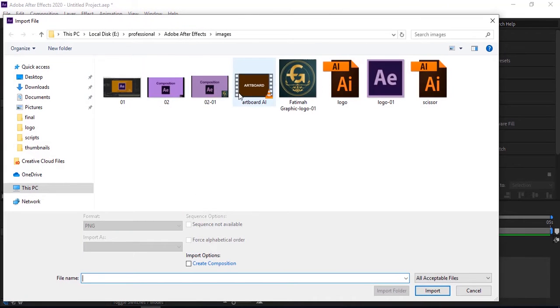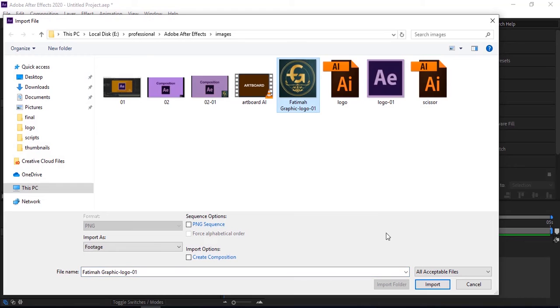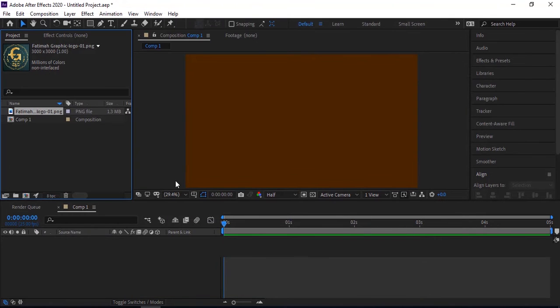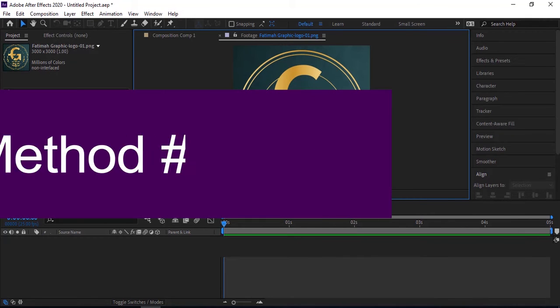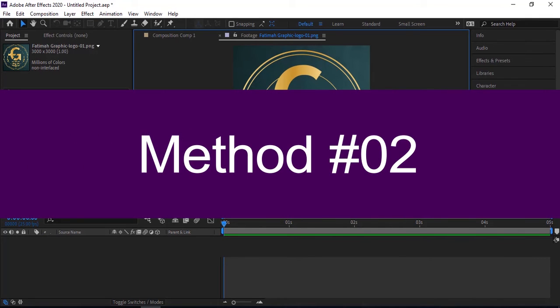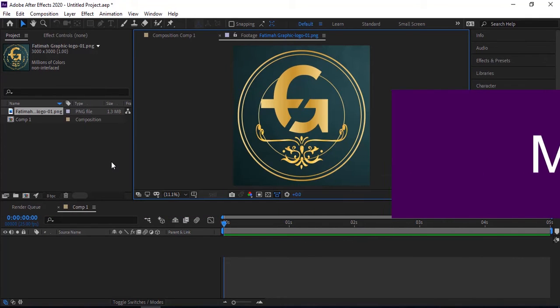The second method is drag and drop it into After Effects.